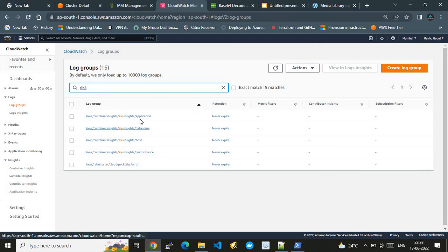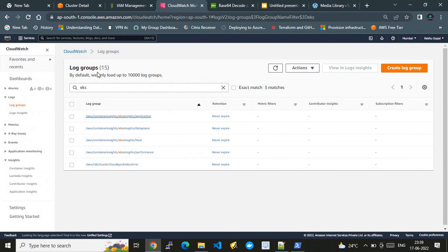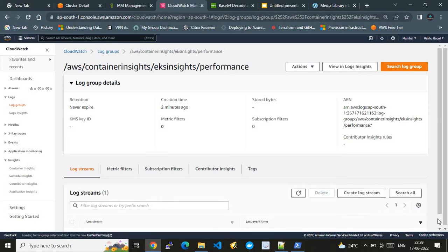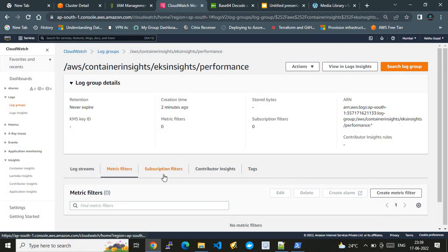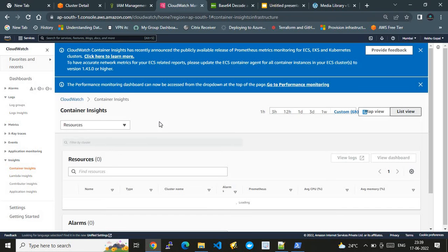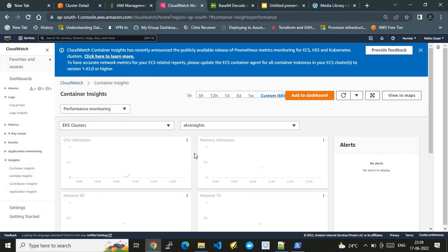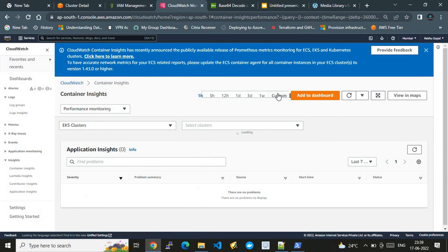Going to Logs > Log Groups in CloudWatch, the log groups have been populated. Filtering by our cluster name 'eks-insights', we can see log groups for performance, host, data plane, and application. If I go to Container Insights, it takes a moment to replicate, but graphs start appearing.